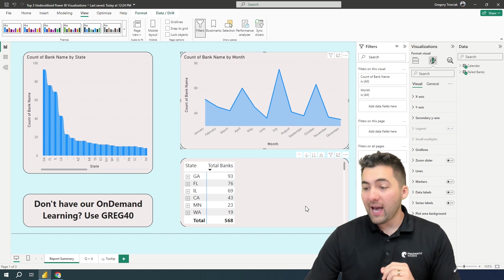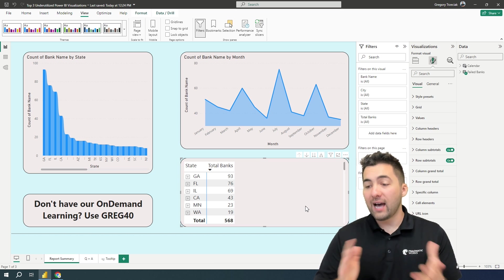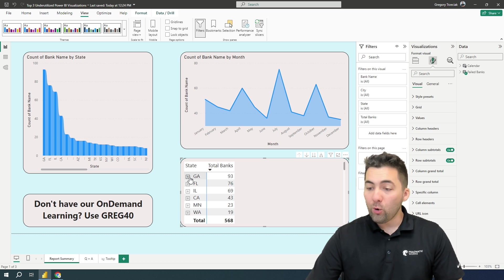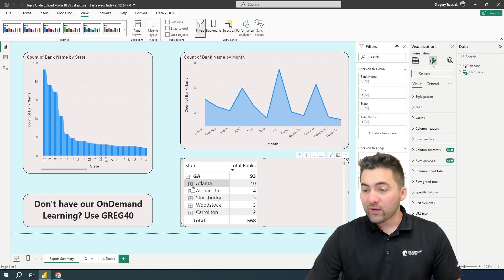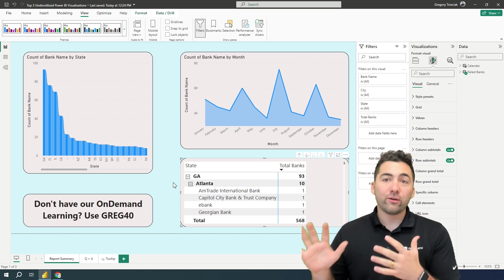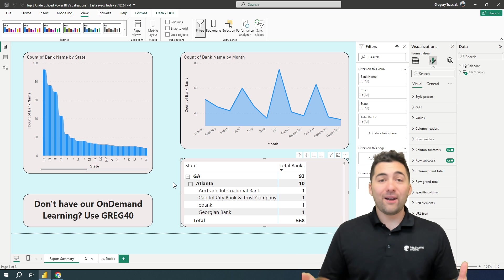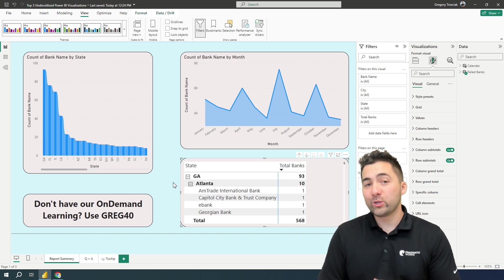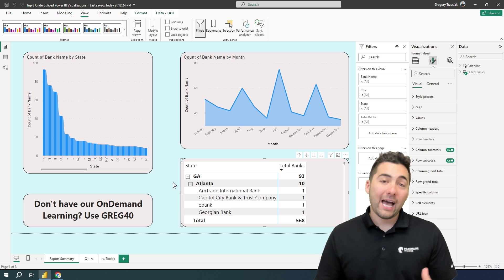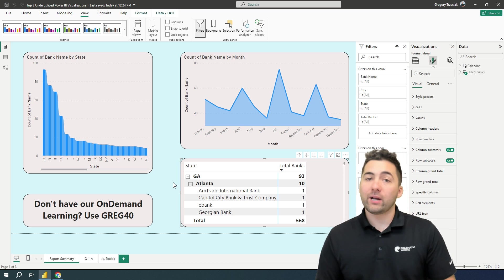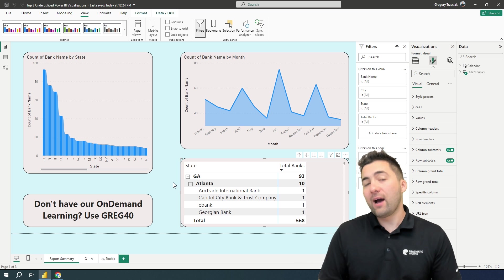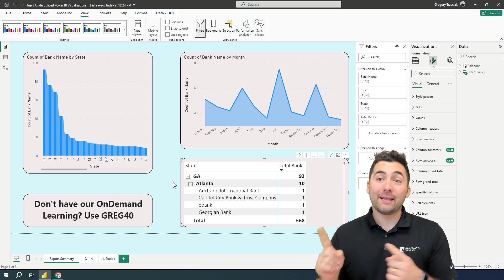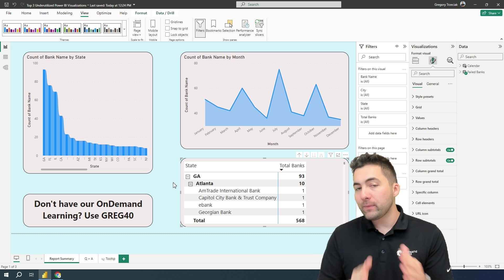Take a peek at this matrix visualization we have. It's got state. If I open up the matrix, it's got city. If it goes down a notch, it goes into our smaller level at the bottom. This is an awesome set of data. If you've never had the opportunity to attend our dashboard in a day class here at Pragmatic Works, definitely sign up and check that out. Because we go into this data, we make it really pop like this and even more.